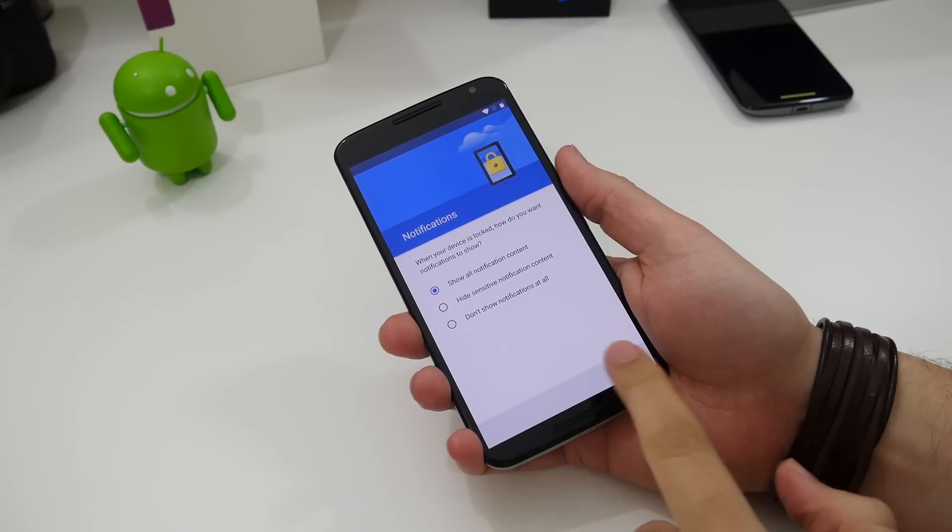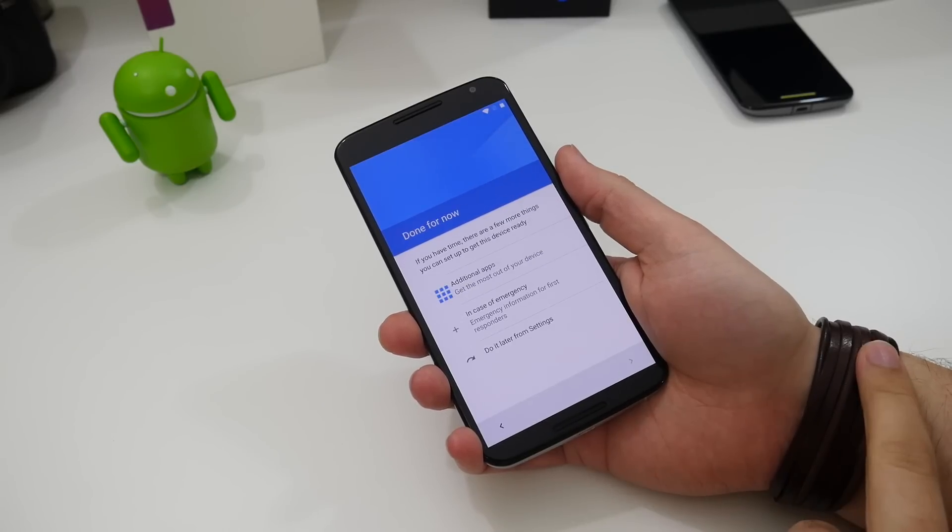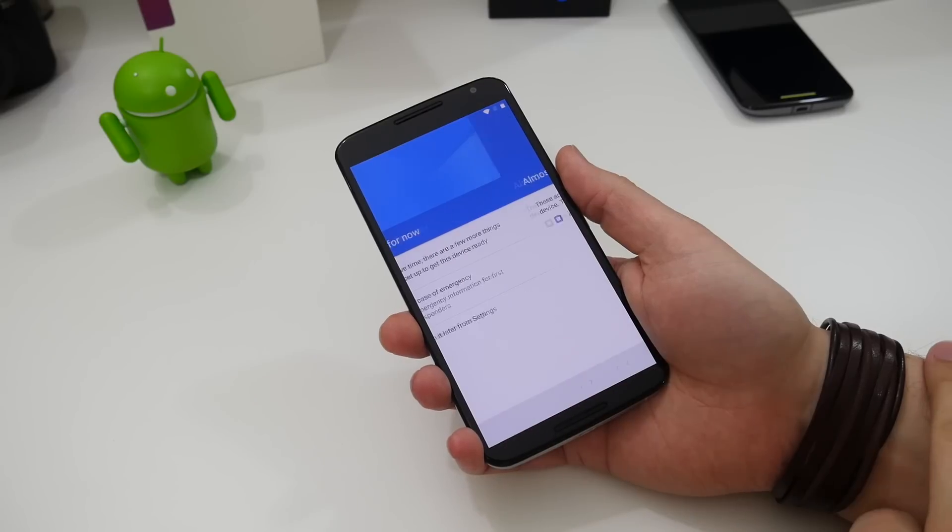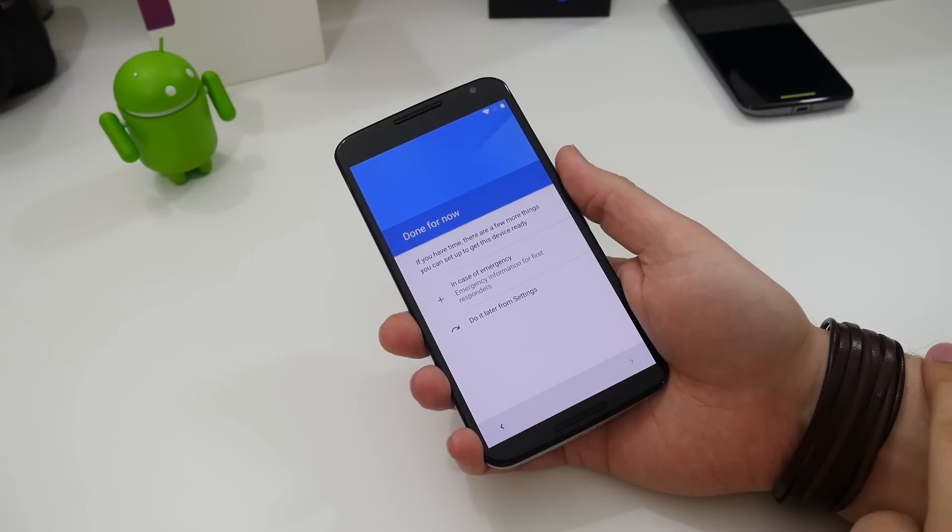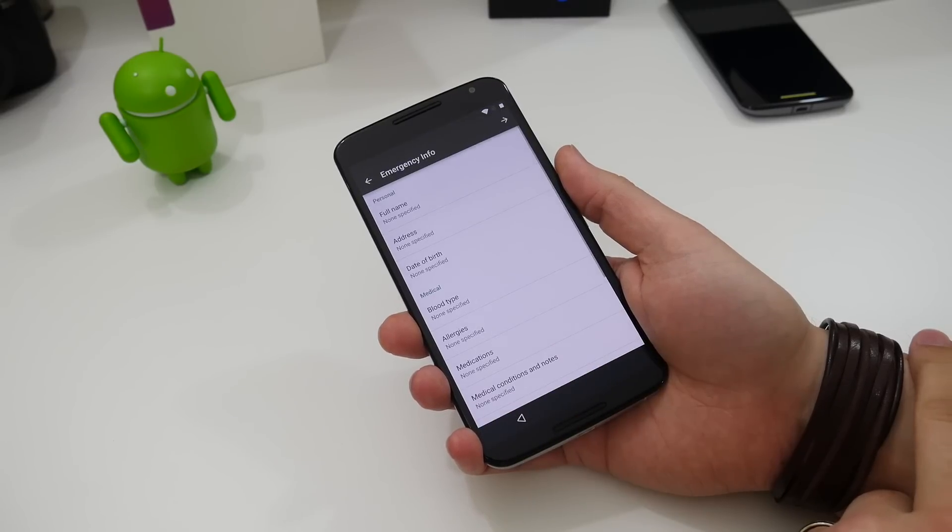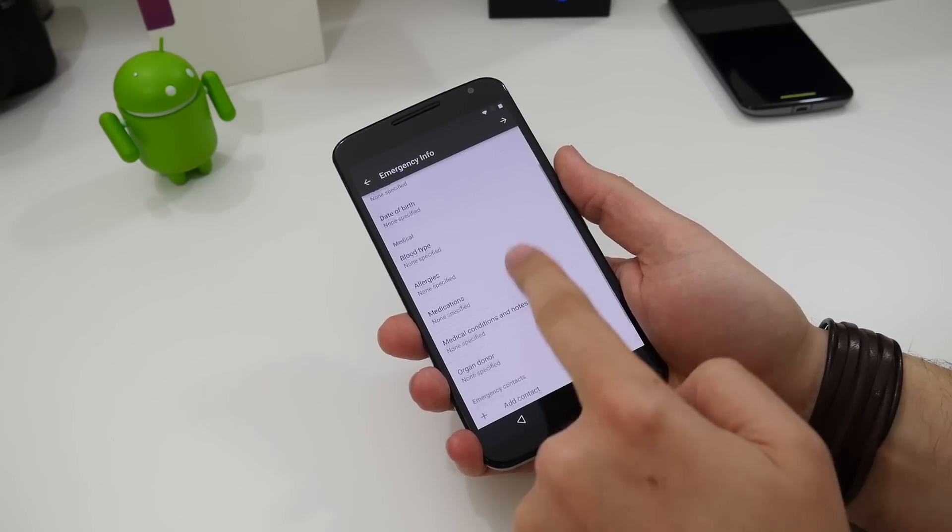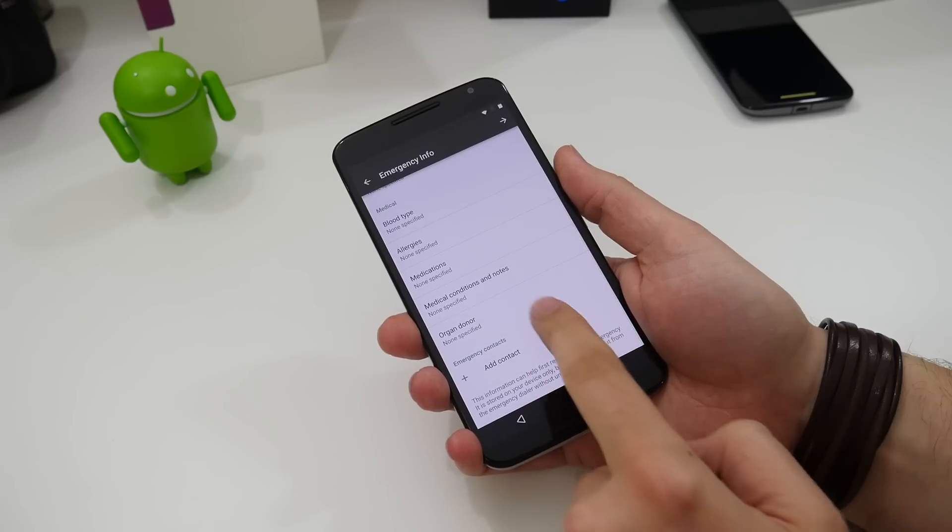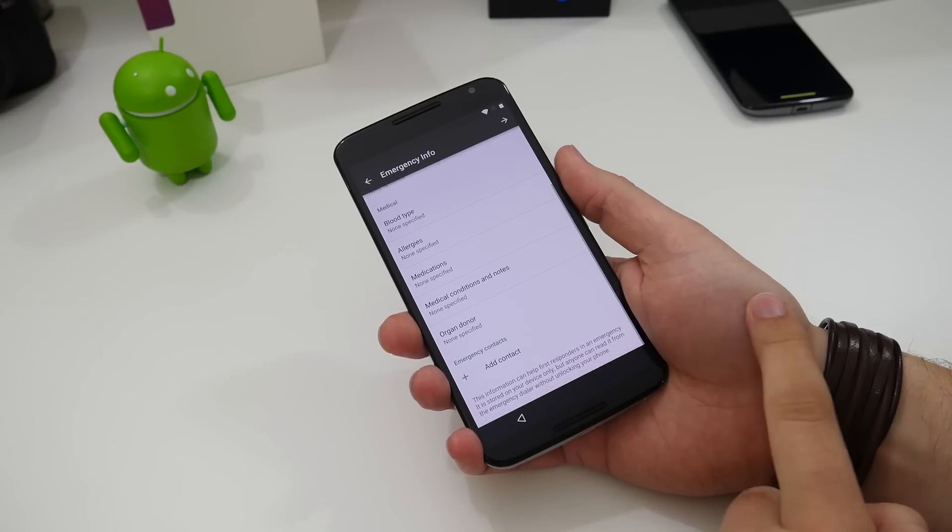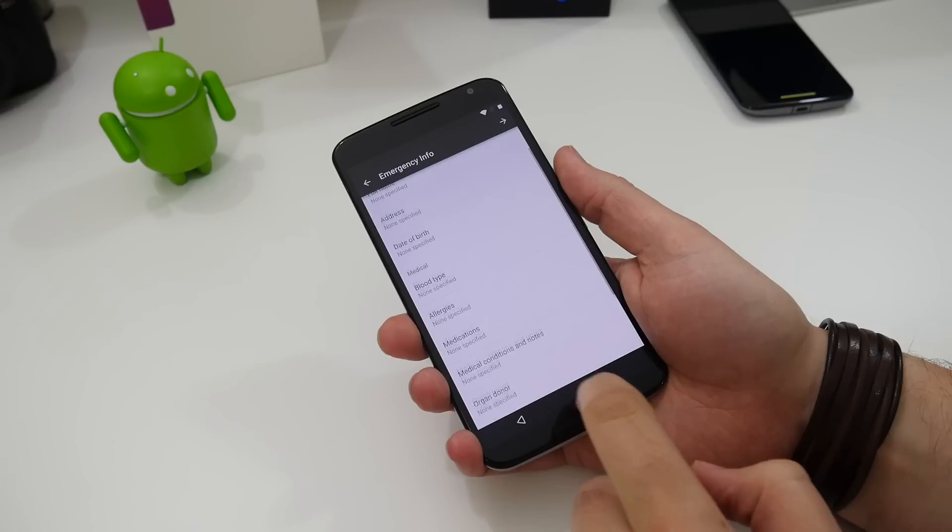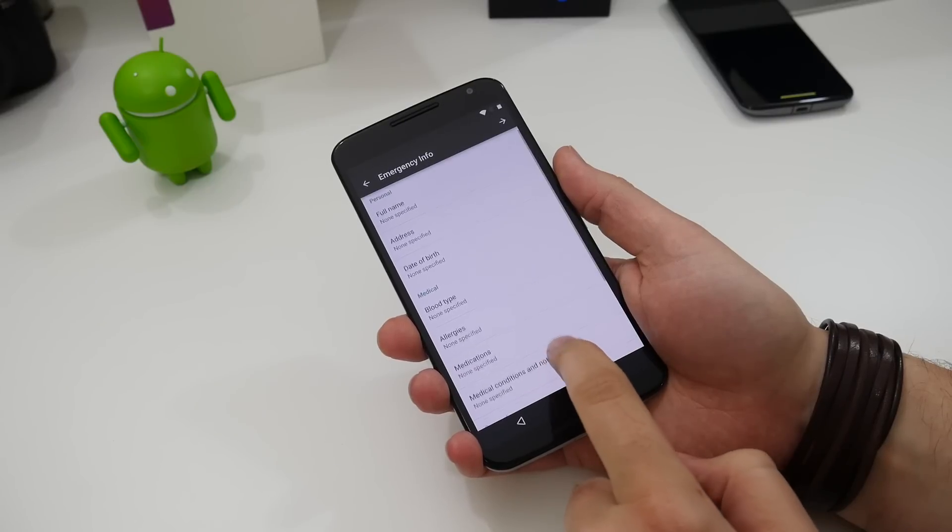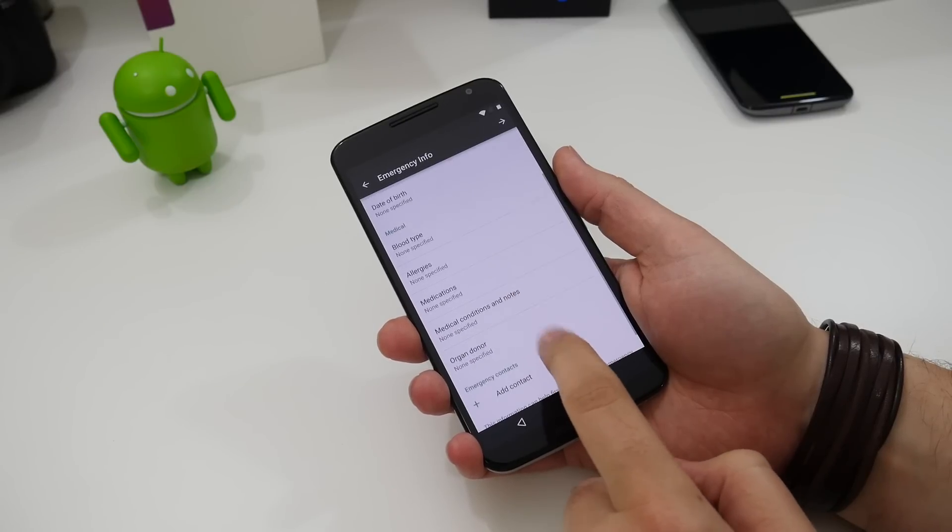You'll notice some changes right from the setup screen where you now get the option to add additional apps and fill in emergency contact and medical details. This presumably is so that people can help you if they find you unconscious or if you're in need of emergency medical attention.